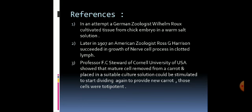Regarding historical references: first, German zoologist Wilhelm Raukes made an attempt in which he isolated tissue from a chick embryo in a warm salt solution — it was an attempt. Later, in 1907, American zoologist Rose G. Harrison succeeded in growing a nerve cell process in lymph. So Wilhelm Raukes attempted, but Rose G. Harrison succeeded — these were two key achievements in zoology.